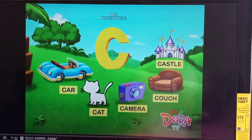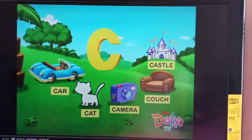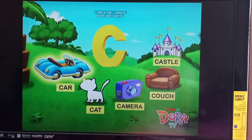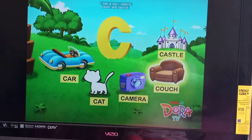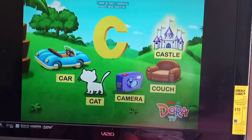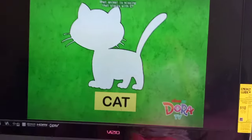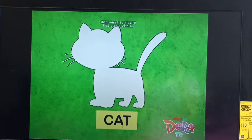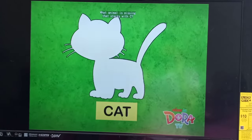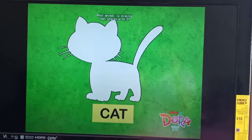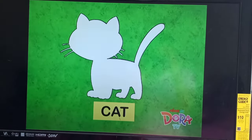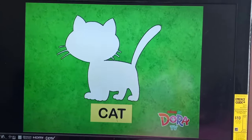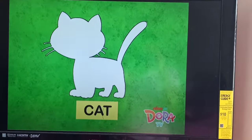Here's letter C. I see a car, camera, couch, and castle. What animal is missing that starts with C? Cat!